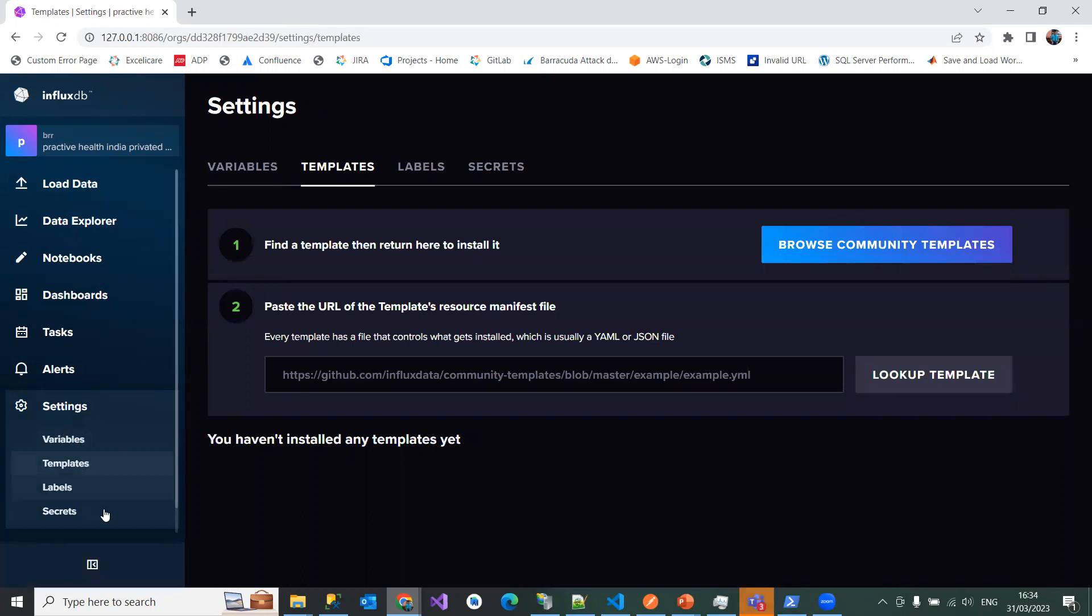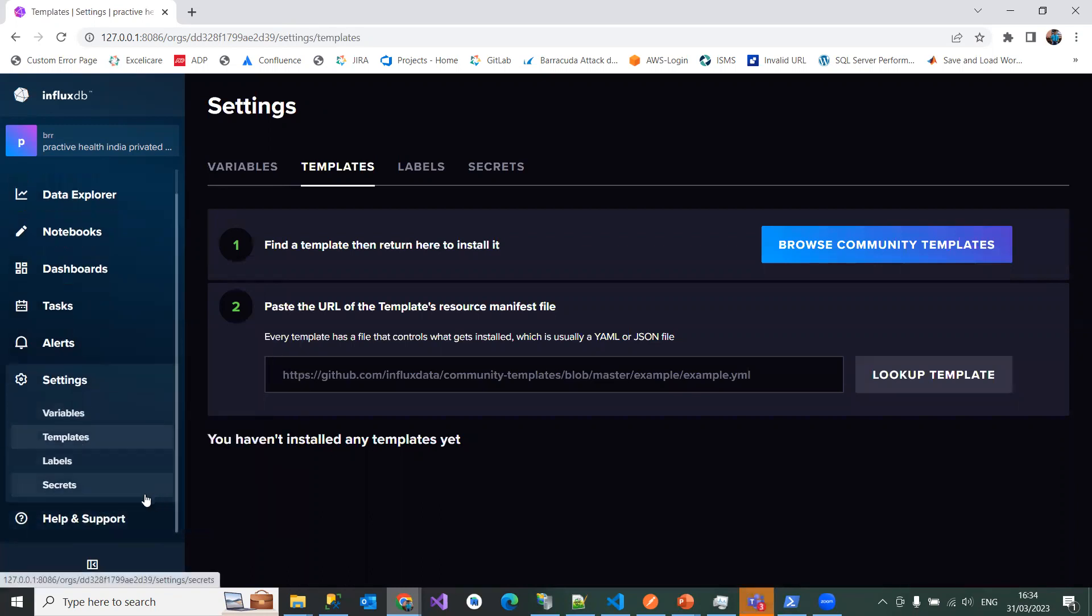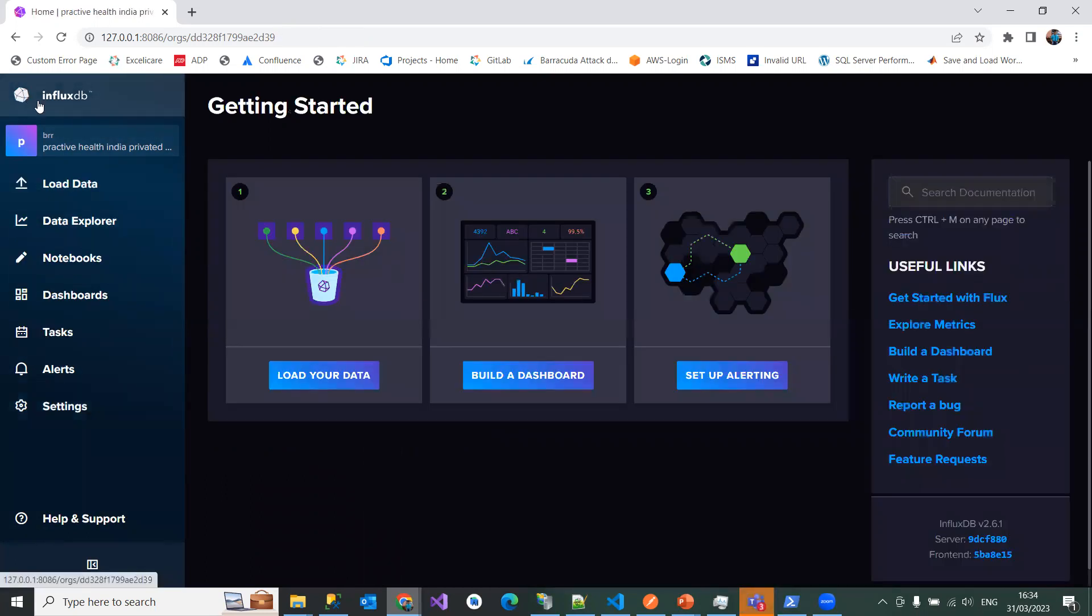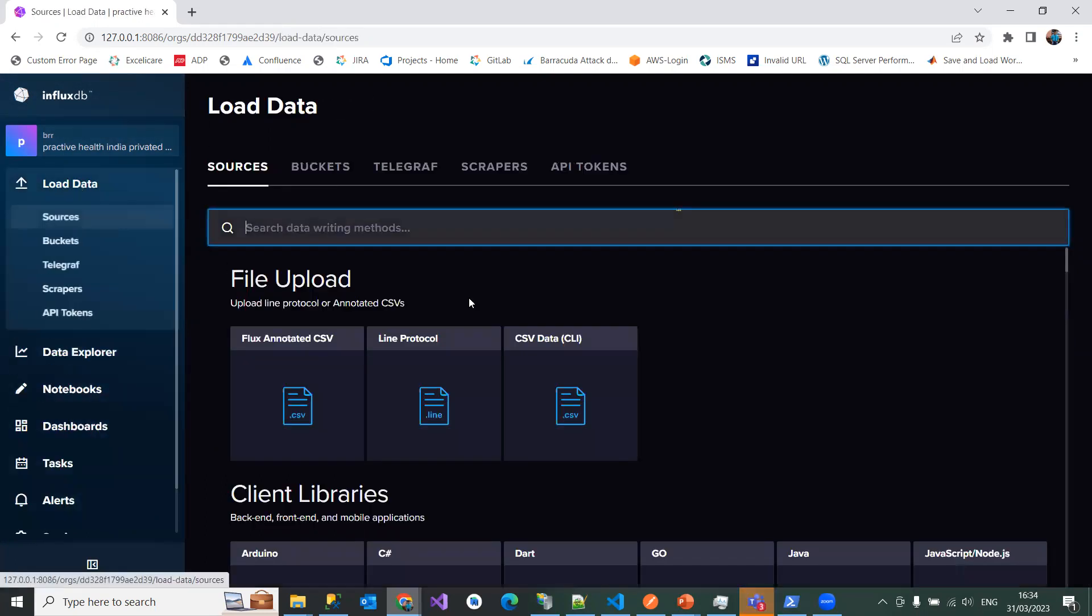And also you can keep on posting the data into different other sources, like Grafana or Elasticsearch. So let us see how do we install this and how...